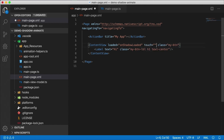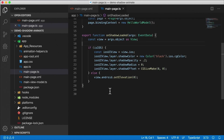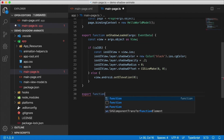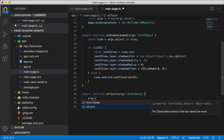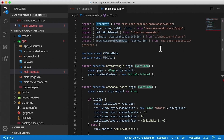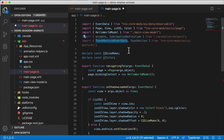Instead of the tap event — which only triggers when you release your finger — we're going to use the touch event, which triggers as soon as you put your finger down. The touch event needs to be handled a little differently. I'll call the onTouch handler for the touch event and define an exported function called onTouch that receives some args.